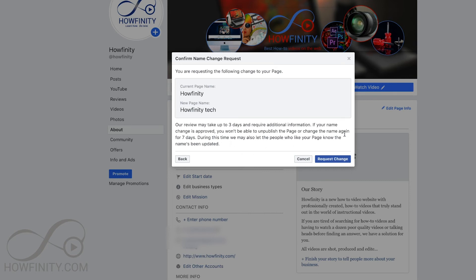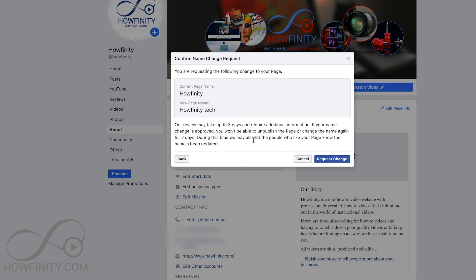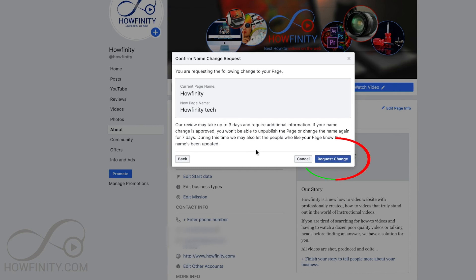It also says you could change your name again in seven days, but you won't be able to within those seven days. This may also send a notification to the people that follow this page about the name change. So it's that simple to change your fan page name on Facebook. I hope you found this useful — please give this a like and subscribe to this channel as I post daily social media videos. Thanks for watching.